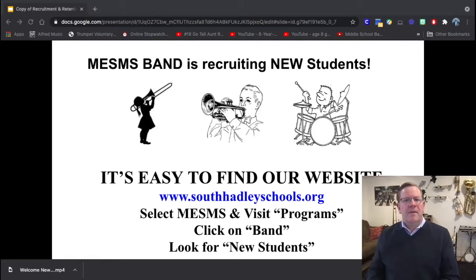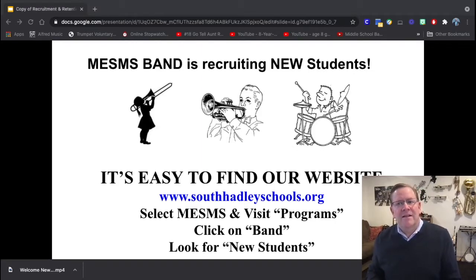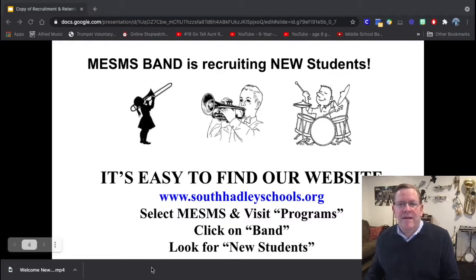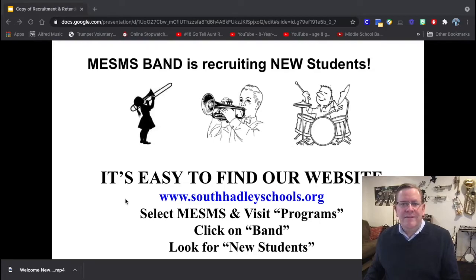A great website doesn't do anything for you unless the students and your community can find it. This is an example of a poster I created and hung around the school. It has to be very easy for students and parents to find your website — one or two clicks at most, or there's a good chance they're going to give up.